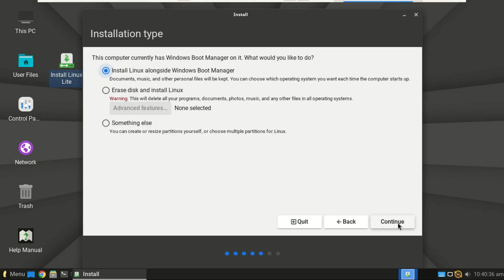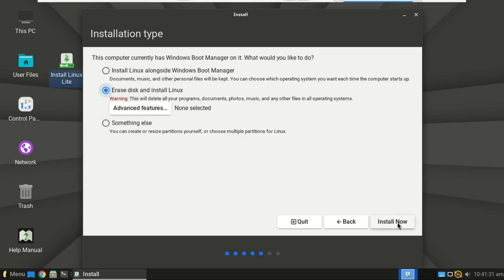Select install third-party software to enable graphics and media support. Choose your installation type. If you want to dual boot Linux Lite and Windows, select the first method. If you want to replace Windows, select erase disk and install Linux Lite, or use something else for custom partitions.